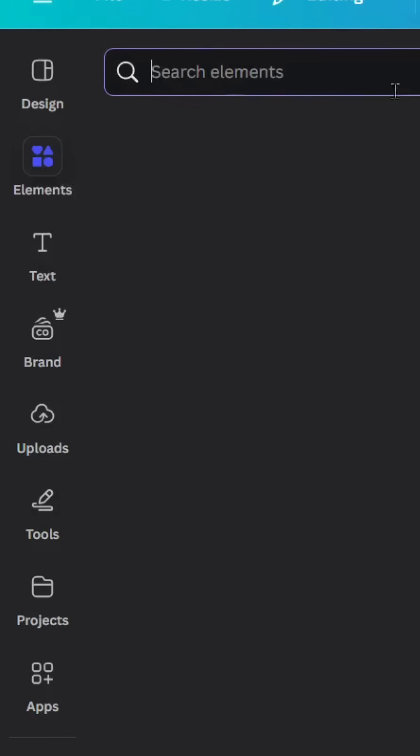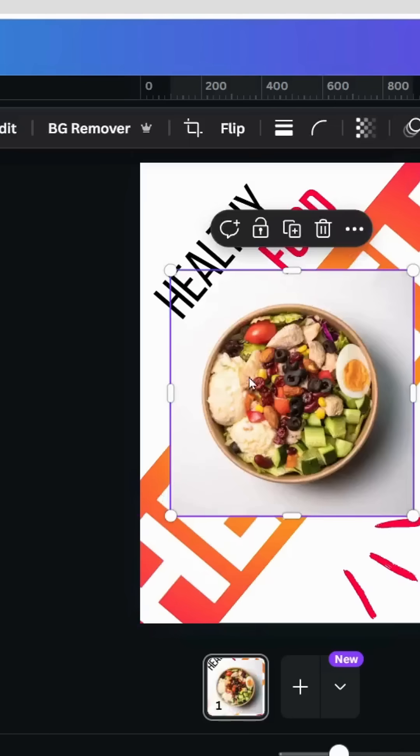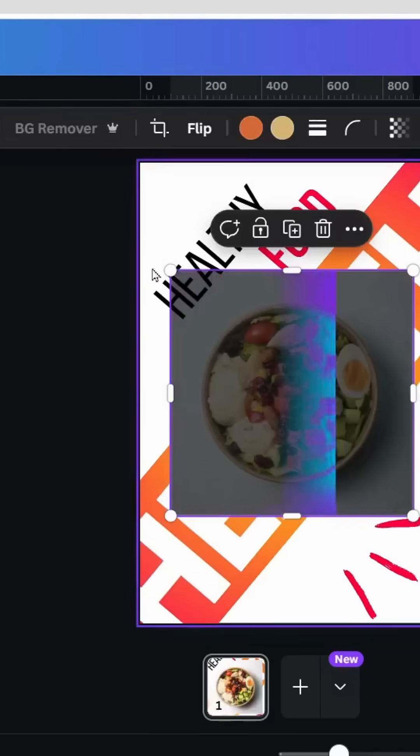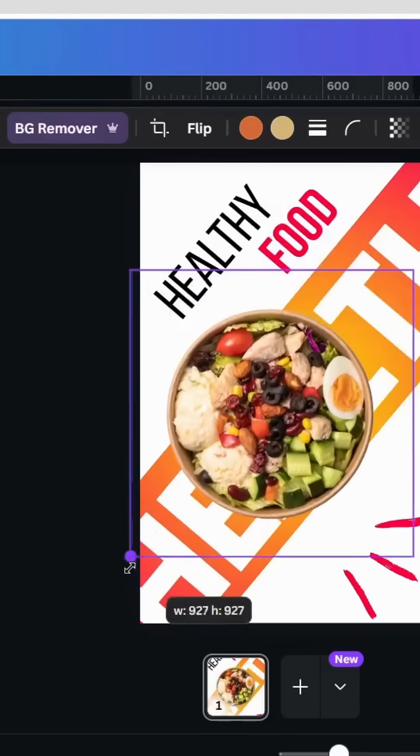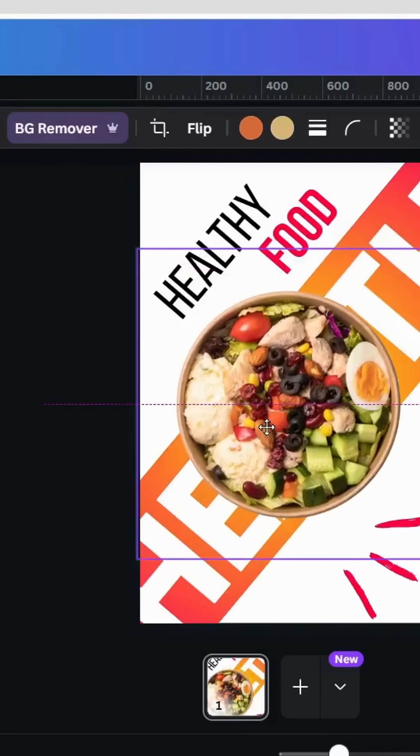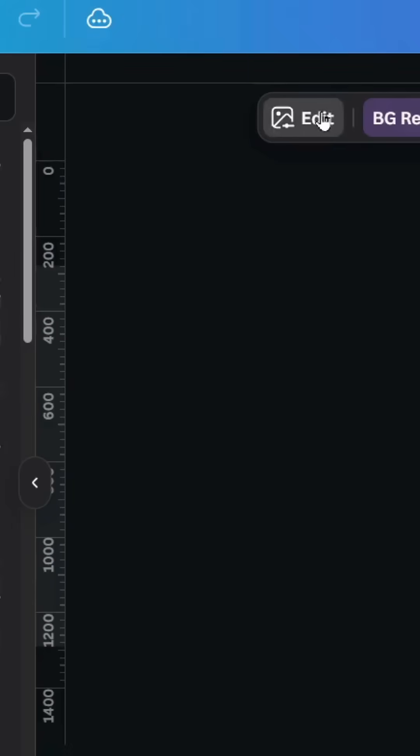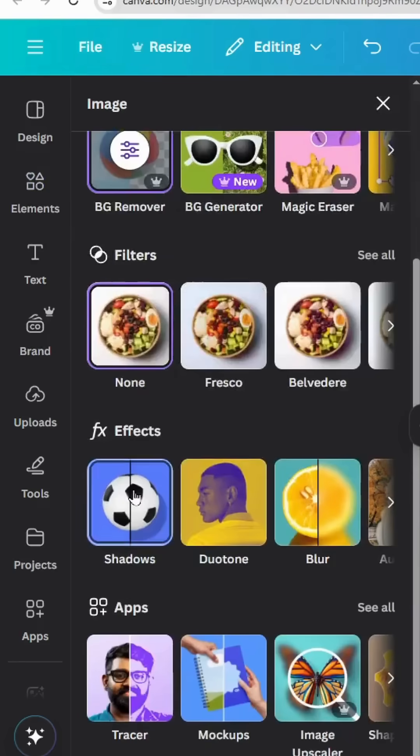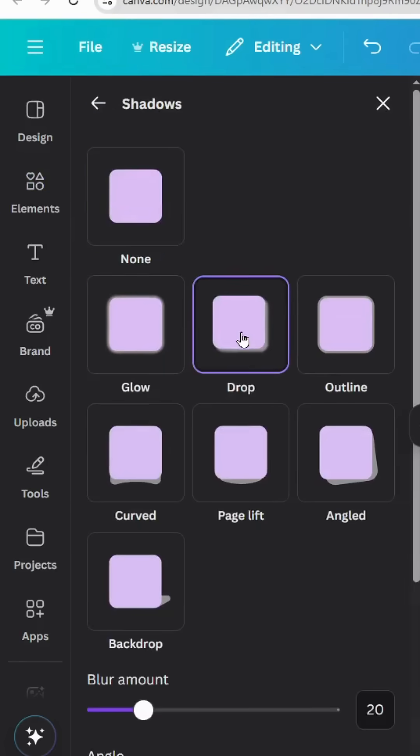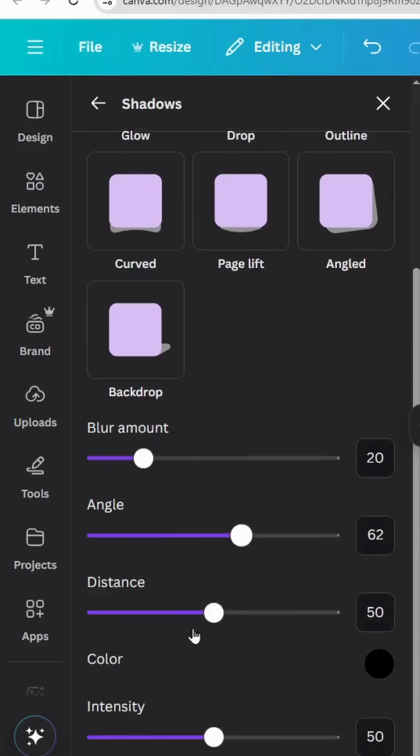And the final step, click on the image that we are going to use, remove the background. Let's increase a little bit the size. Go to edit shadows, choose drop and let's increase a little bit the distance.